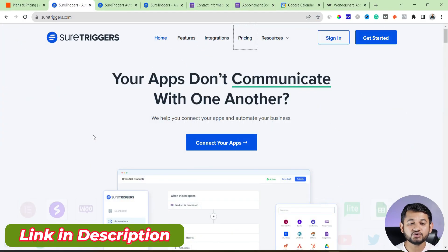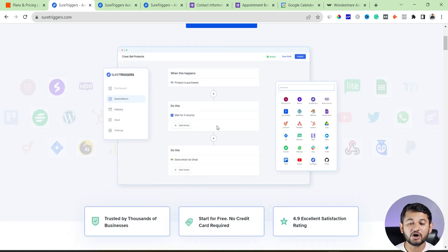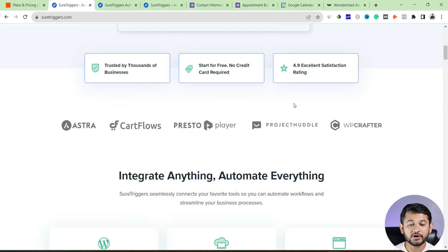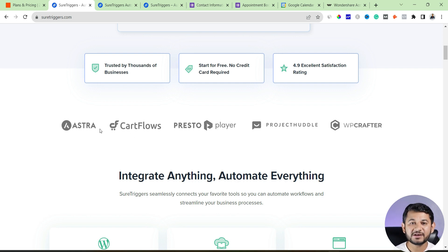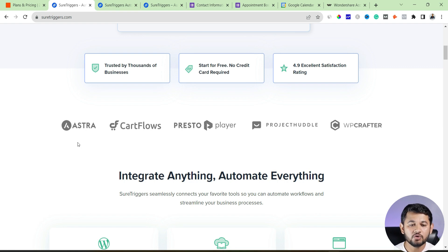The name of the tool is SureTrigger — I'll provide a link below so you can click and come to this page. It does a similar job to Zapier, with options to connect different applications. It's a brand new tool so not all app connections are in place yet; many are in beta. Scrolling down, this tool was developed by the same company behind Astra, one of the most popular WordPress themes, and CartFlows, a funnel-building plugin for WordPress.